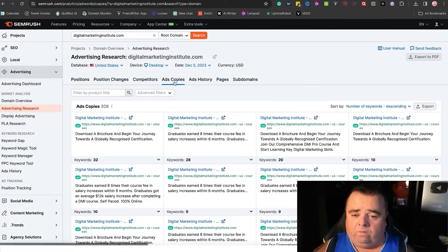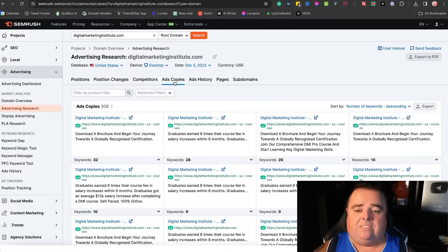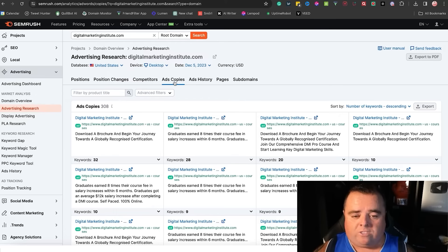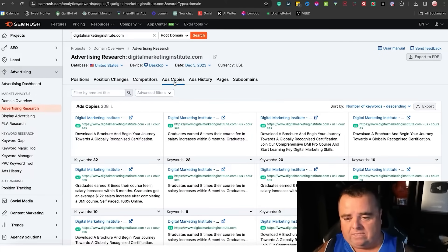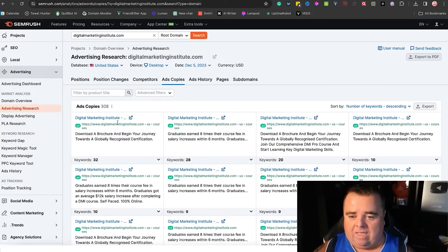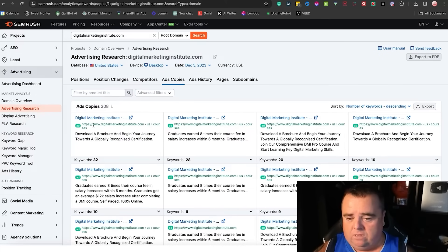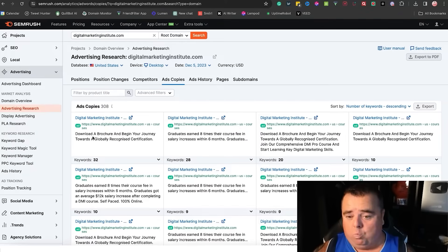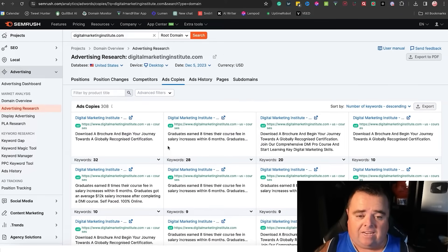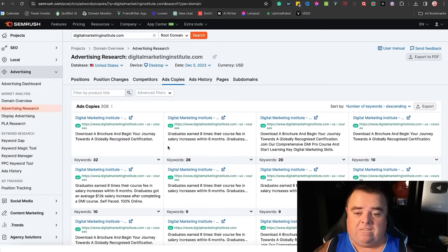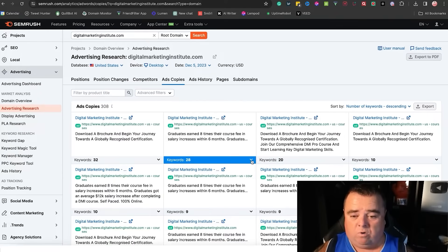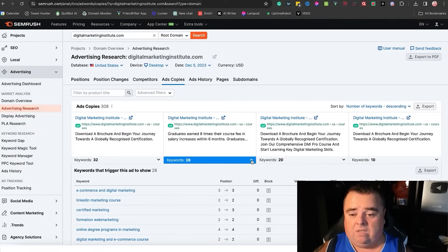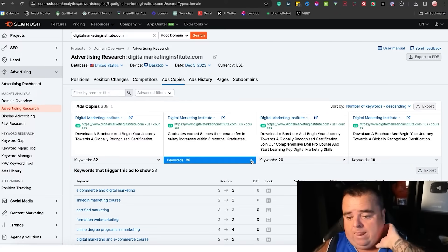But more importantly, we can see their ads. What is working for these guys? Now we can see the ad, the title, the URL, what they're actually saying in their ad. Very simple and easy. And also what keywords are assigned to that ad as well.